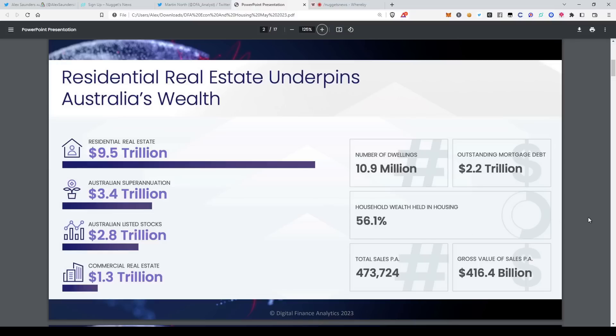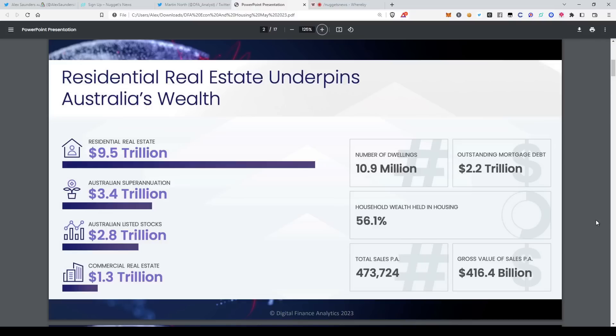If you compare it with stocks and superannuation or commercial real estate, we are so over leveraged to property. That really highlights for me one of the critical issues - clearly the Reserve Bank and the Treasury are going to be very nervous about doing anything that might in any way dent the housing sector. Because if the housing sector took a dive, the US would probably get by, but Australia wouldn't, because we are so leveraged. Our banks are so much into property, households are so much into property.